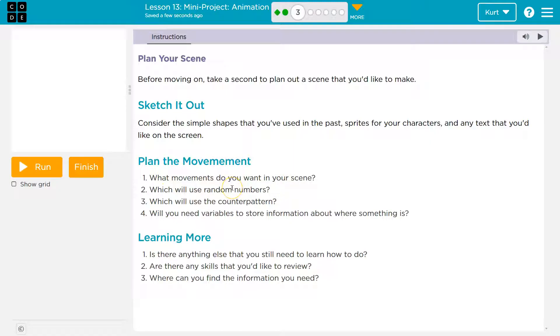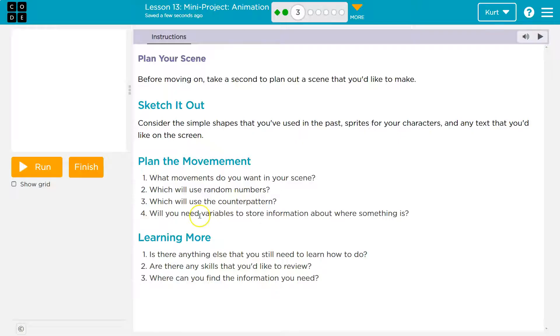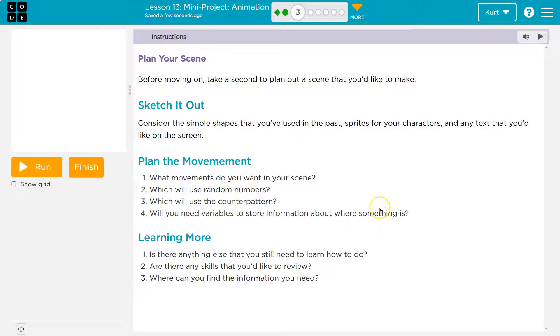Which will use random numbers? So random numbers is going to be any shaking, jumping around, hopping, right? Random size changes. Counter is if it's consistent. Forward, backward, up, down. Will variables be stored? Will you need to store variables of information? Yeah, we're going to need to store location, at least. Is there anything you need to learn? Skills? Where can you find the information?